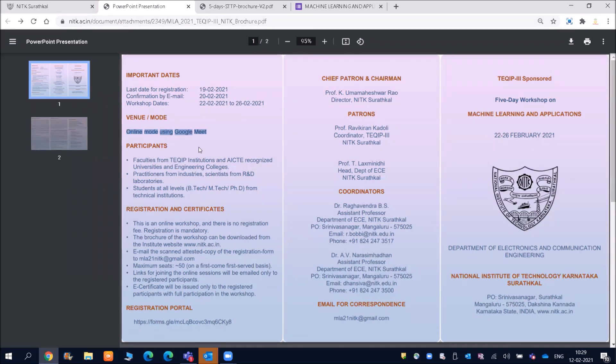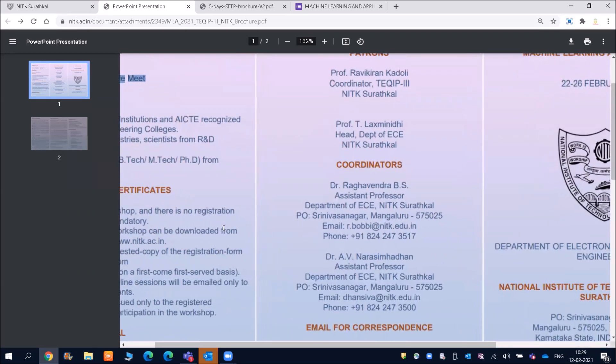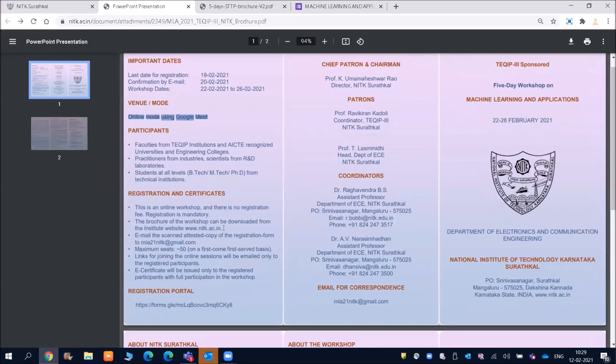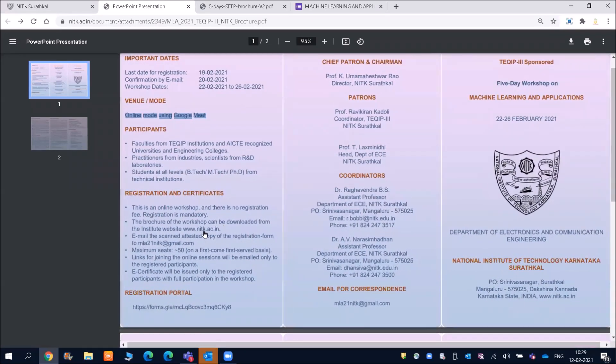And friends, other things have been also given here, but you can see this is an online workshop and there is no registration fee. And then registration is mandatory. The brochure for the workshop can be downloaded from the institute website.